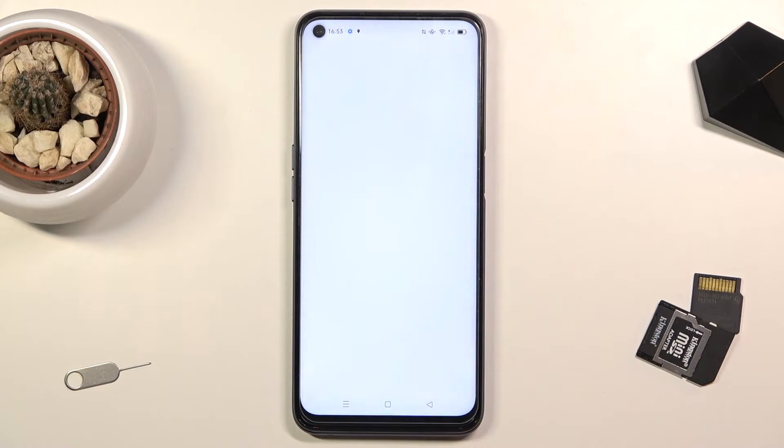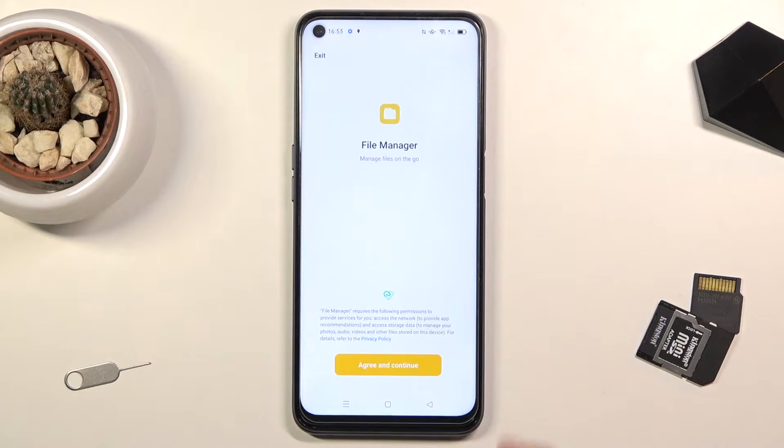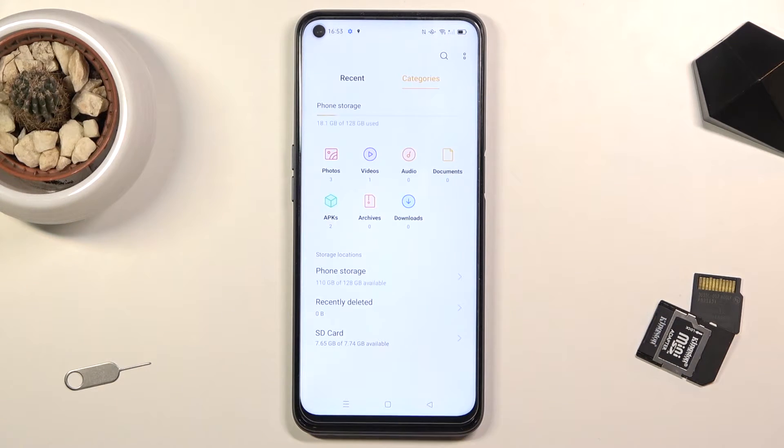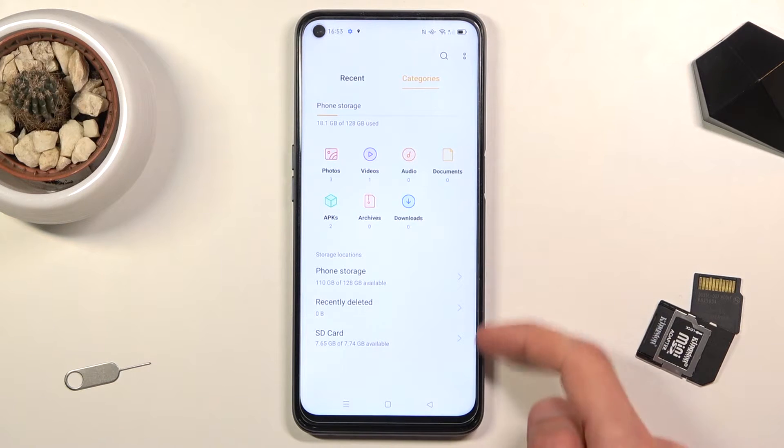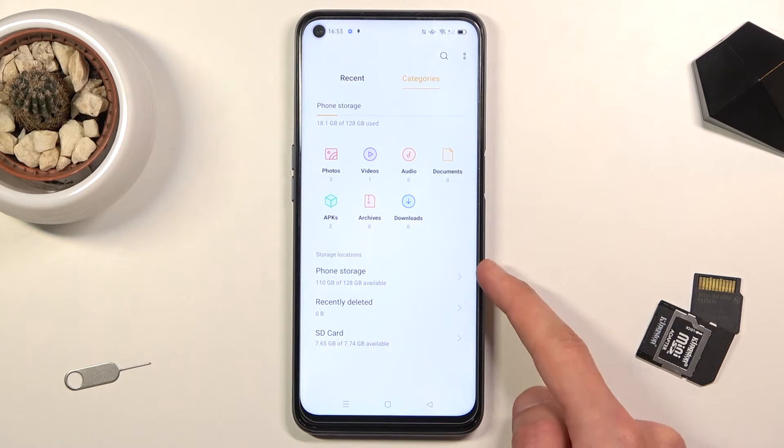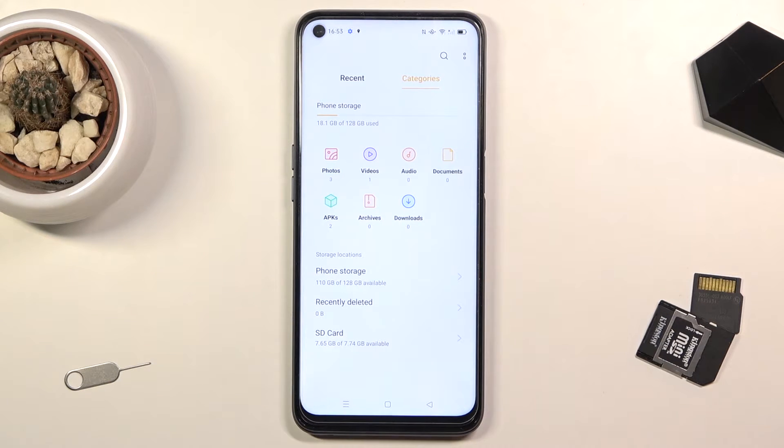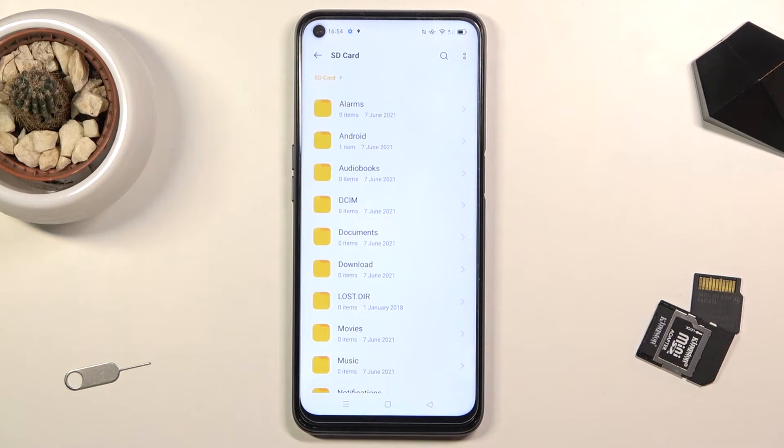So I'm gonna go with File Manager right here, continue, and in here as you can see at the bottom we have the SD card right here and the phone storage. So I'm gonna start with the SD card; that's where my files will be that I'll be using.